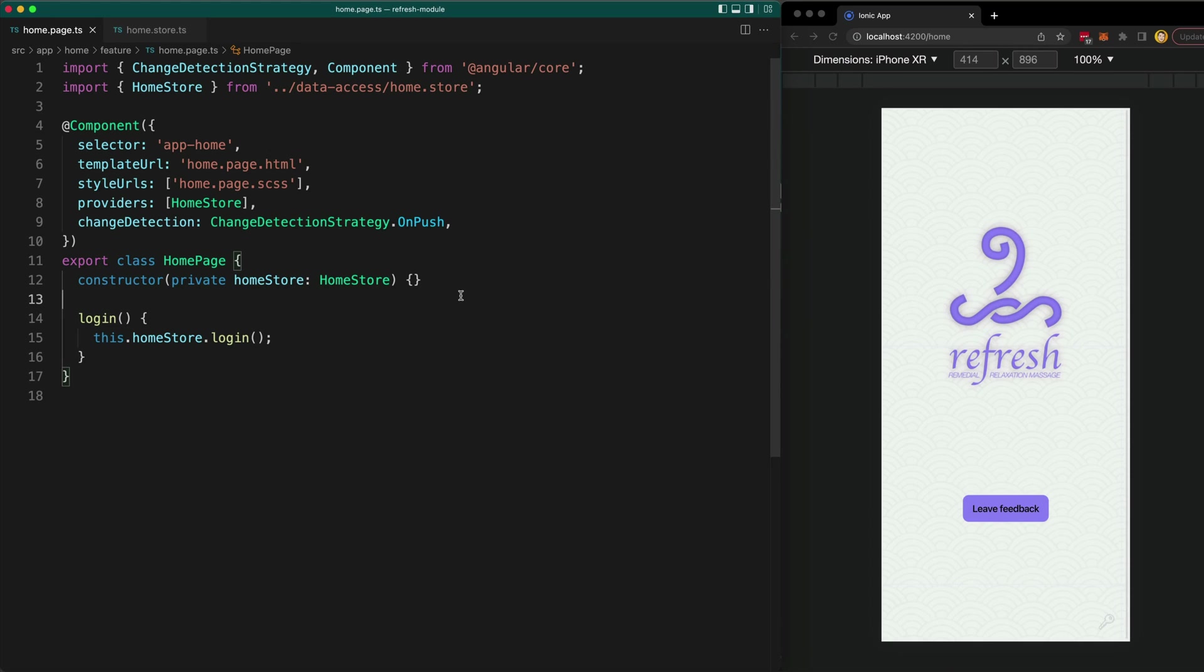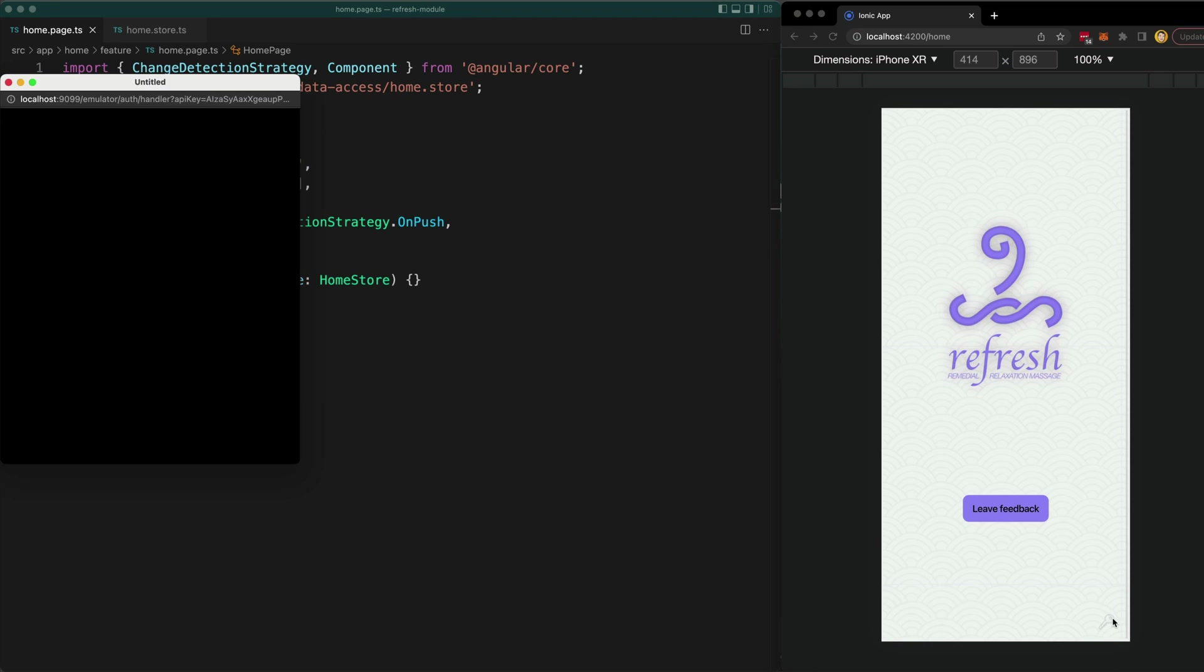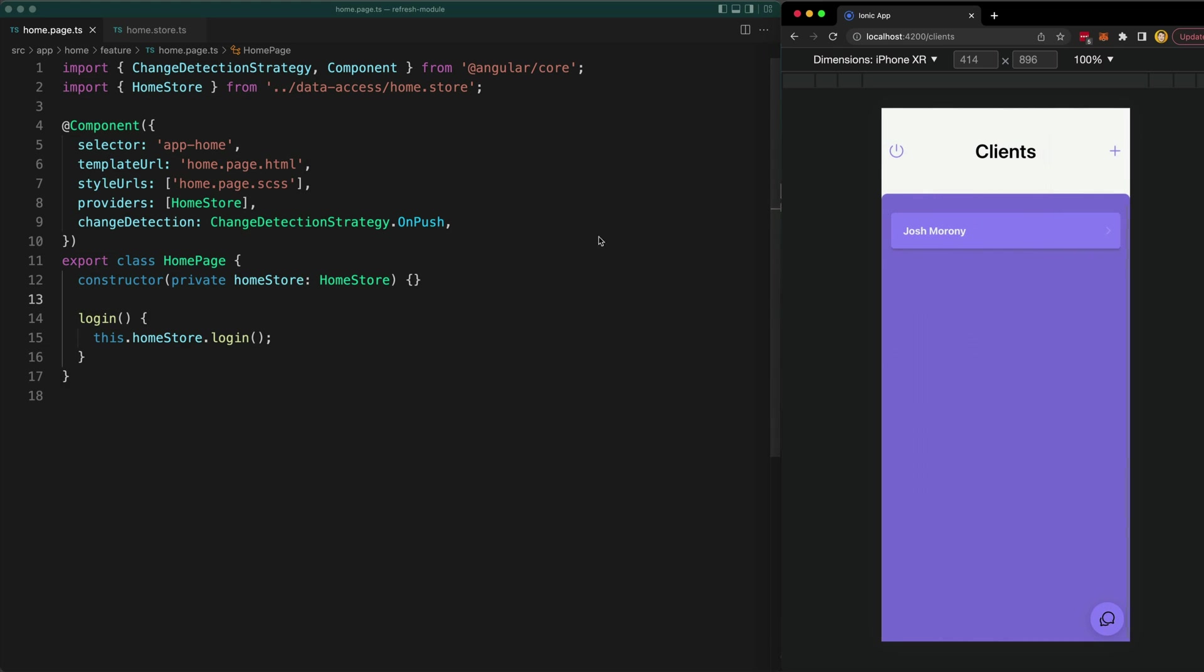I'm going to show you a quick little reactive tip for handling a very normal navigation situation like this. So I just have a login page here. I'm going to click the little login button. We're going to sign in and it's going to navigate to the next page.